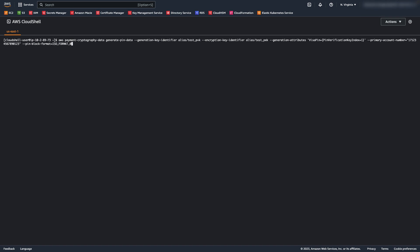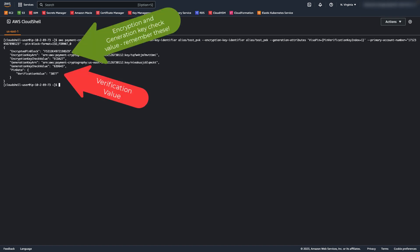This command generates a random pin and returns back a PVV value. It also returns back the encrypted pin. Pins are always stored in pin blocks.